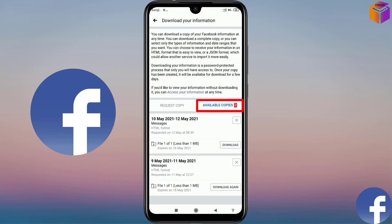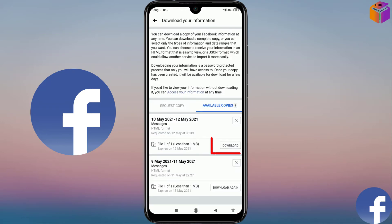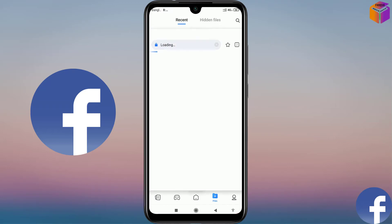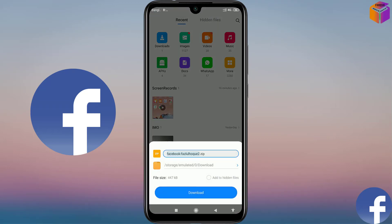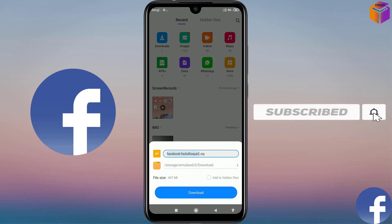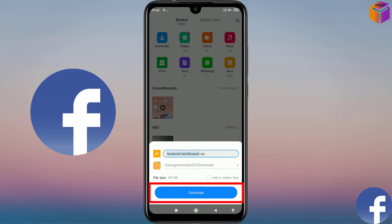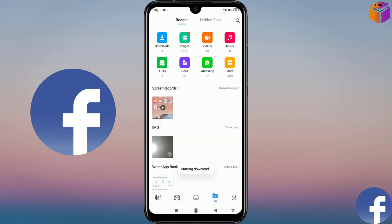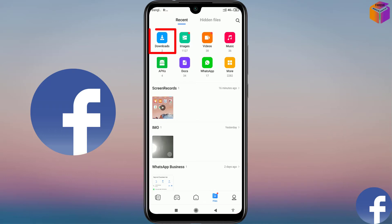Click on Available Copies. The file is ready to download, so I have to click on Download. Sometimes when you click on Download, Facebook will ask for your password. Then you have to type your password to confirm that this is your account. So now click on Download. Download successfully.